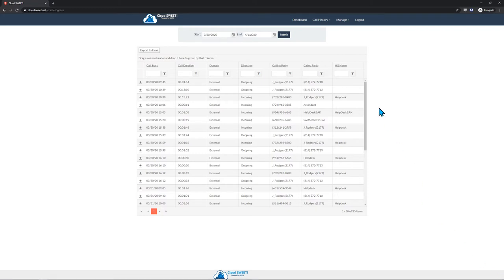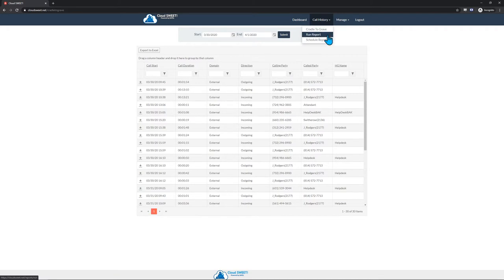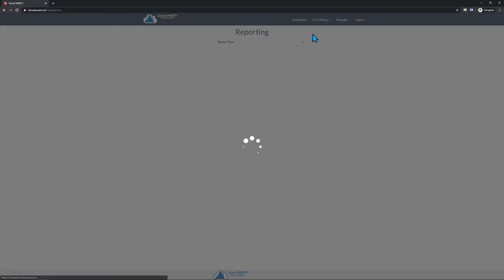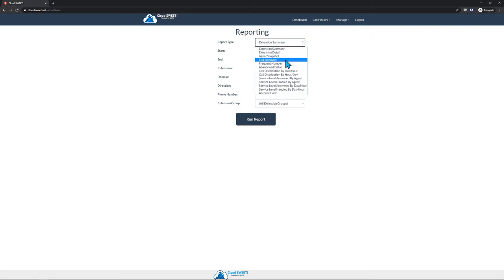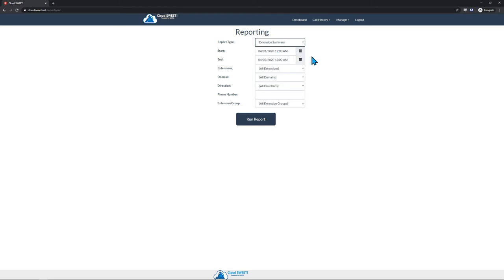The next feature we'll cover is the ability to run on-demand reports. To run a report, click on the Call History menu, then click on Run Report. This will bring you to the reporting screen. First, you'll want to select the type of report that you want to run. This can be done simply by clicking the Report Type drop-down. We won't cover the details of each report in this video. For information about each report, please refer to the Cloud Suite Training Guide.